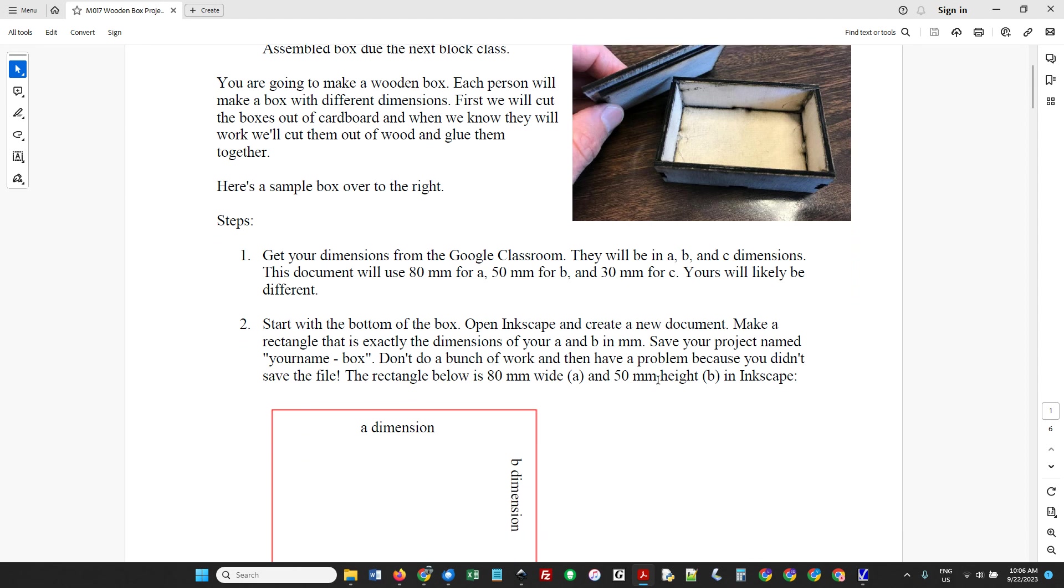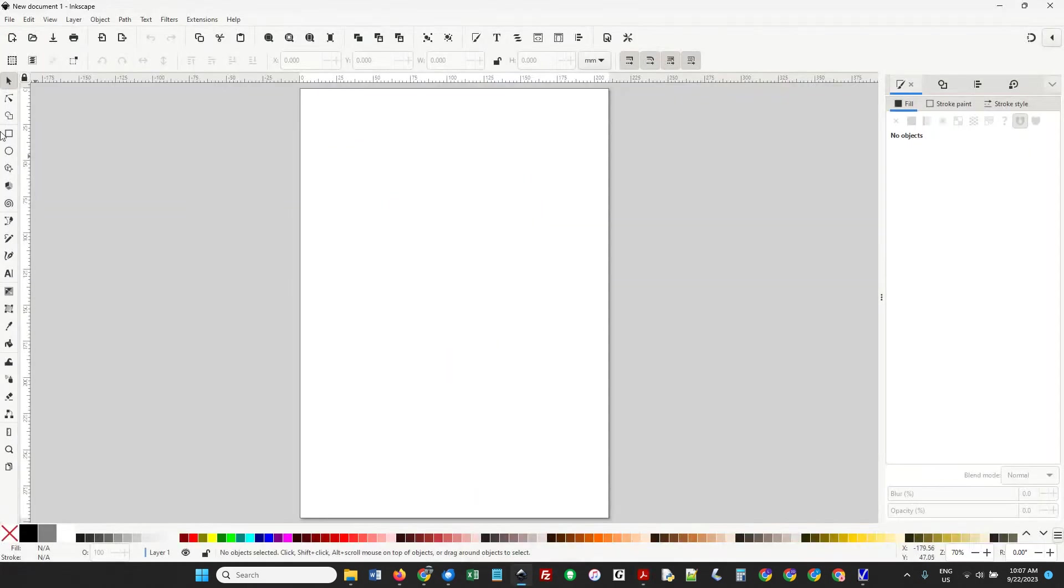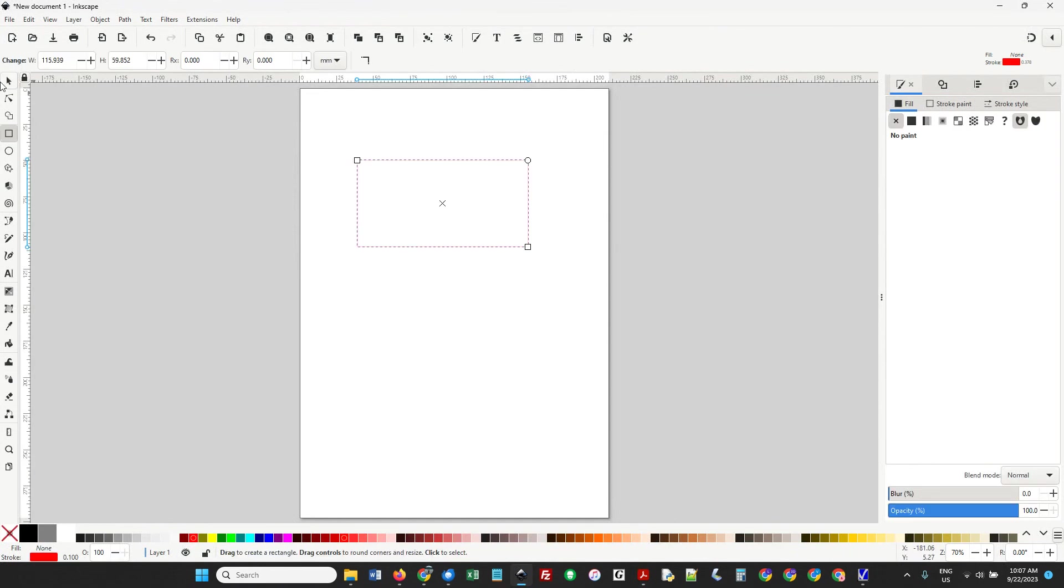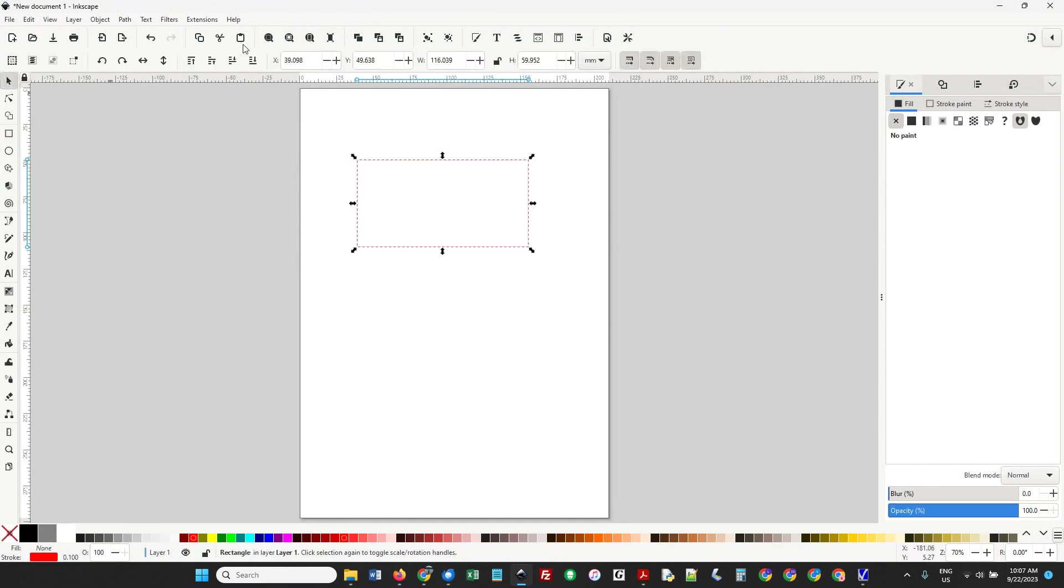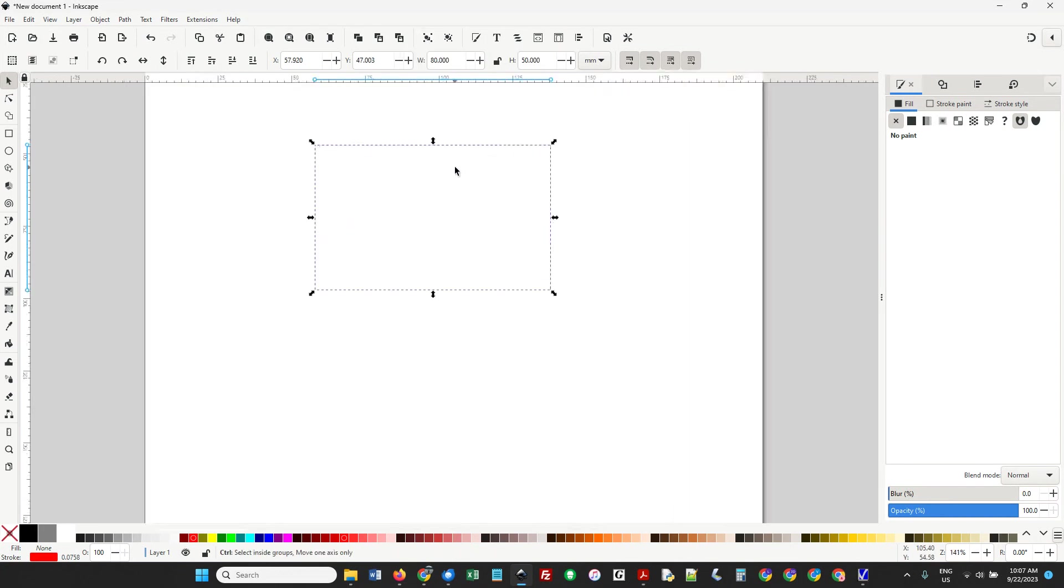We're going to start with the bottom of the box. In Inkscape, we'll do the A dimension here and the B dimension here. I'm doing 80 and 50, you're doing something different. I'm going to draw a rectangle in millimeters - width is 80 and height is 50. I'll zoom in so you can see everything.